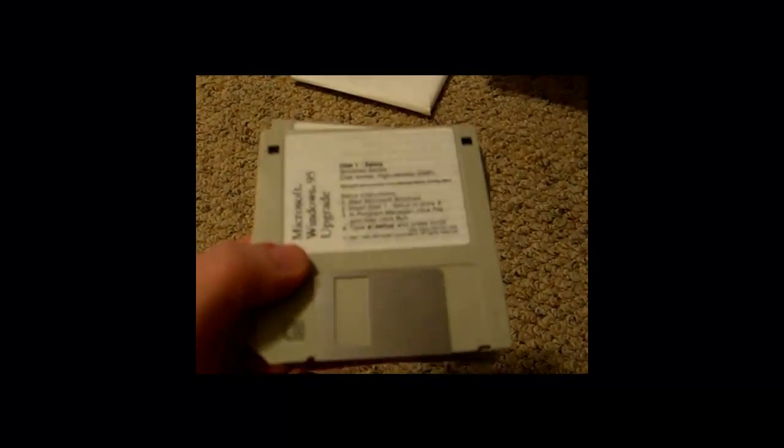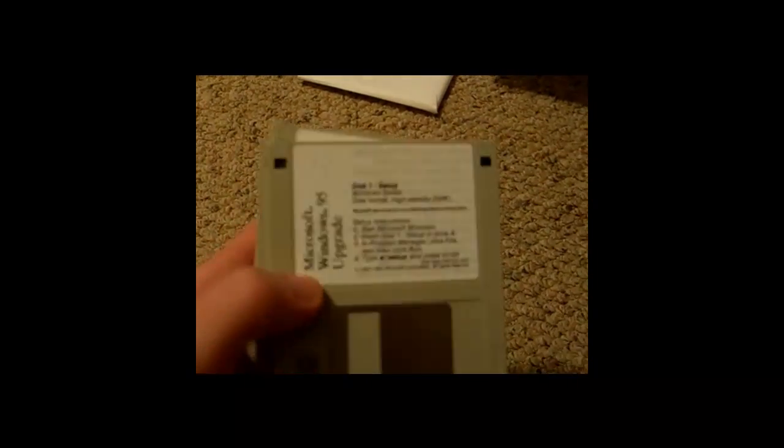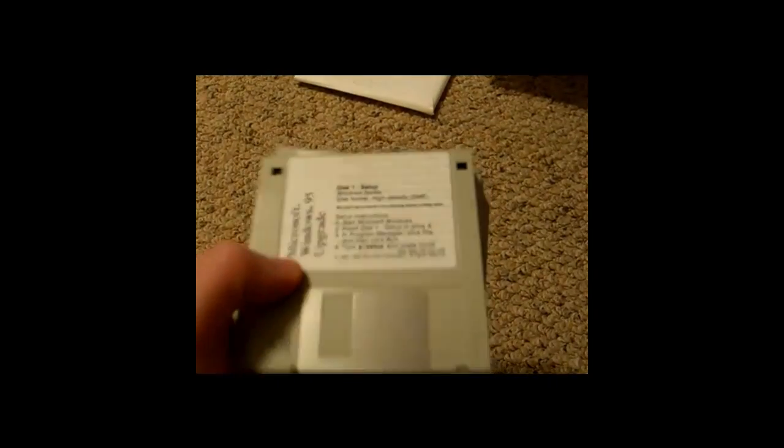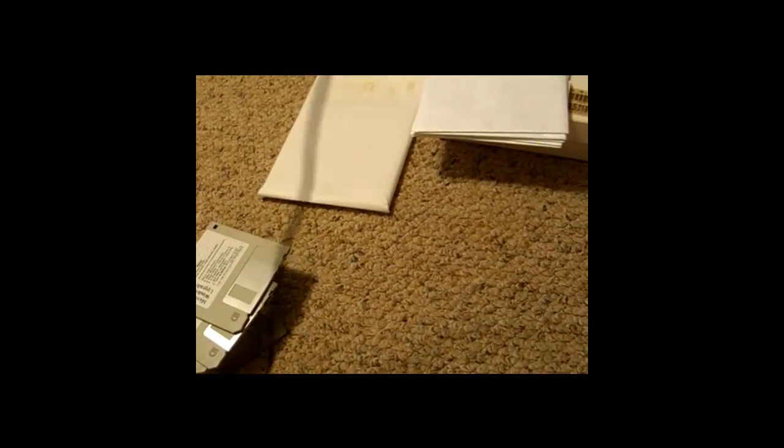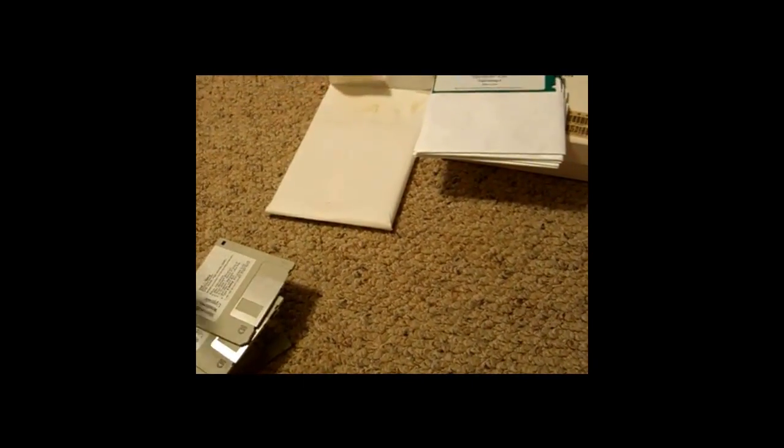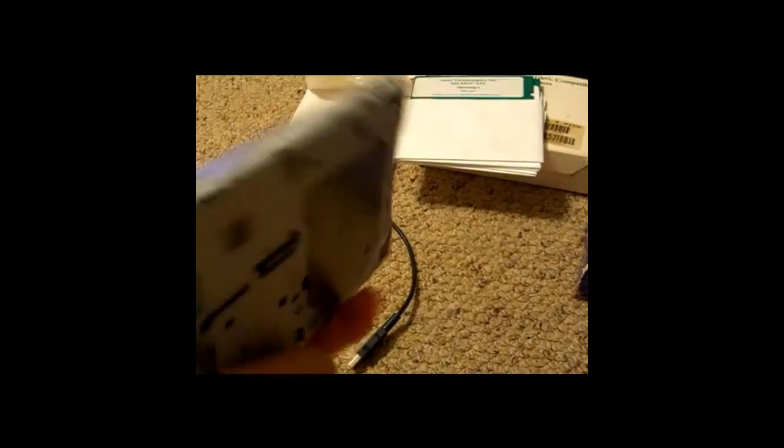Now a lot of you know what these are, 3.5 inch floppy disks, hold 1.44 megabytes. Pretty standard, and it's pretty easy to transfer these over to your new computer. You just get a USB floppy drive, pretty simple connector here if you can see it. Yeah, USB. Mine's pretty beat to hell, but it still works.